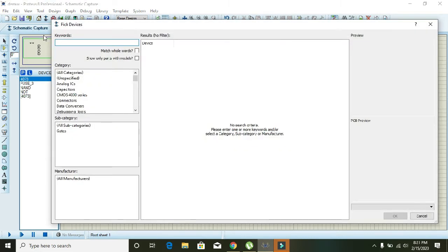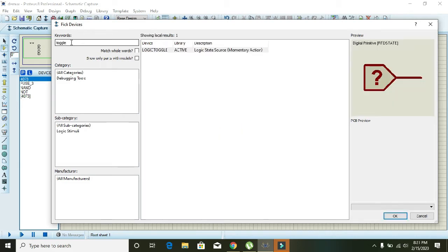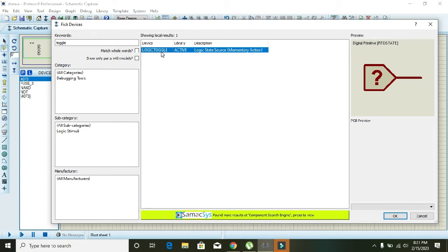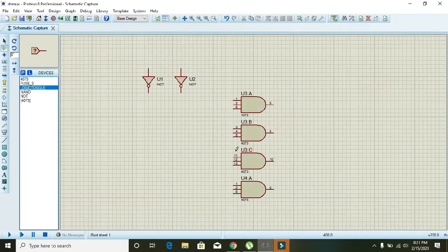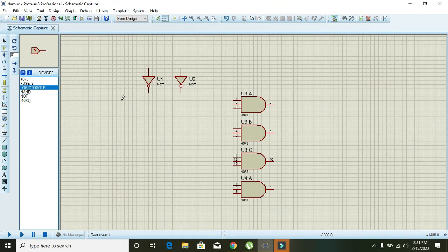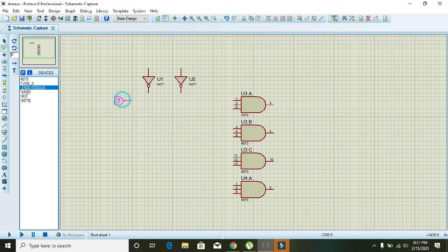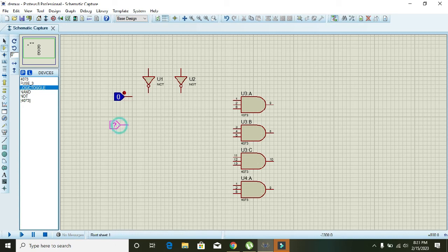Then come towards inputs and outputs. For inputs, you can select toggle. So select this logic toggle that is active, and it will be the input here.